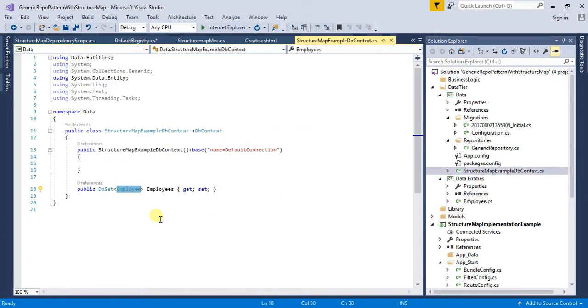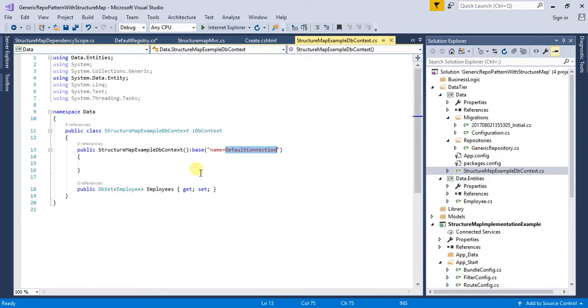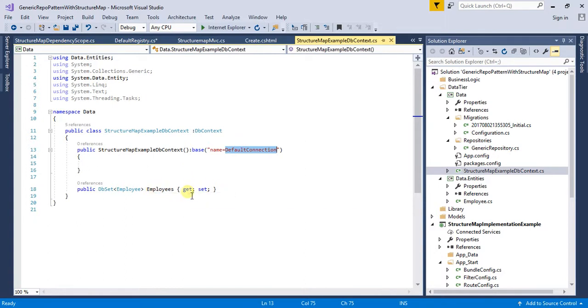If you see here I am using the default connection as a connection string for my application. I have created an employee class which is over here.